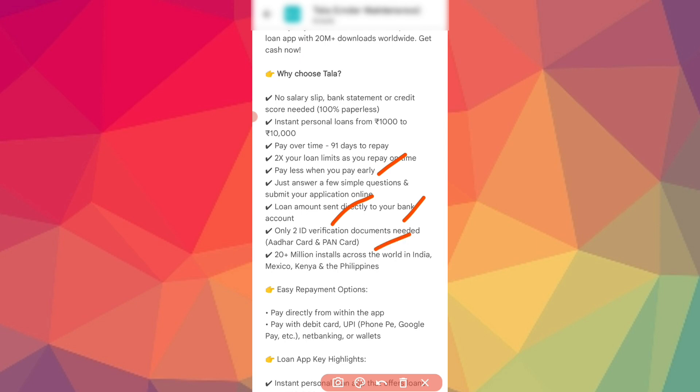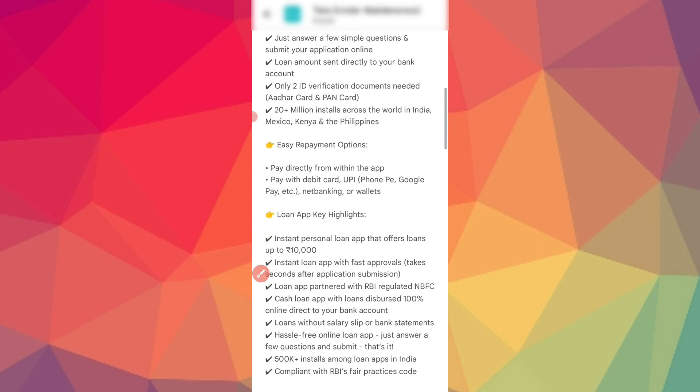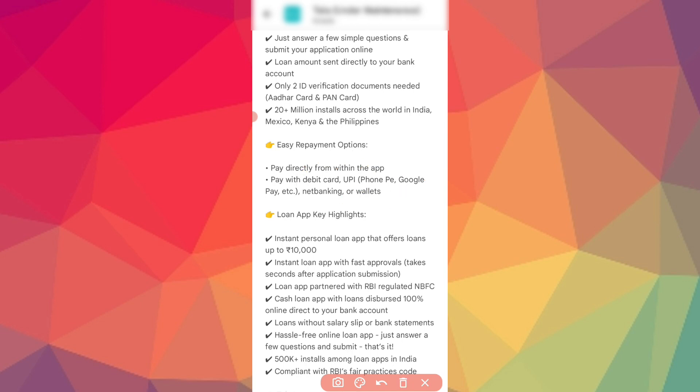You have easy repayment options. You can pay through direct payment with debit card, UPI, PhonePe, Google Pay etc. You can also pay through net banking and wallets.